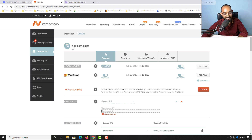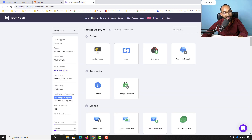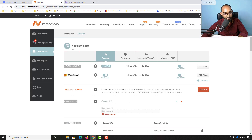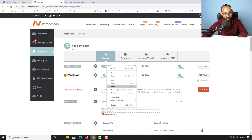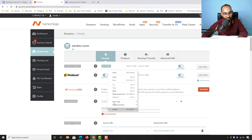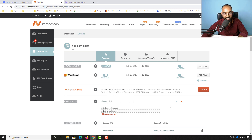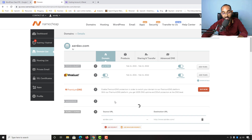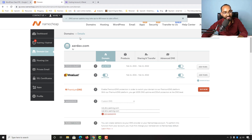You will see two fields: Nameserver 1 and Nameserver 2. Go back to Hostinger, copy Nameserver 1, go back to Namecheap and paste it into the Nameserver 1 field. Then go back and copy Nameserver 2, paste it into the Nameserver 2 field. After that, click the checkmark icon to save the changes. We get the notification: saved.